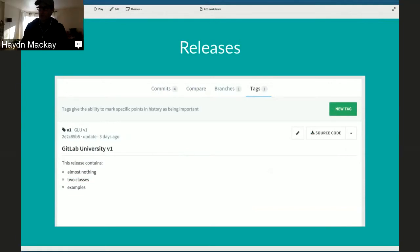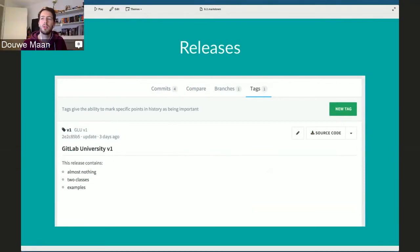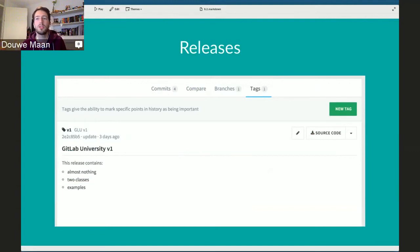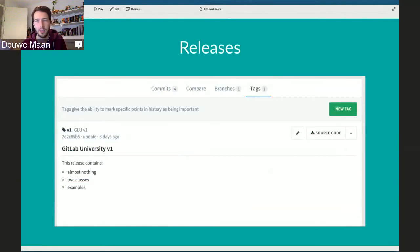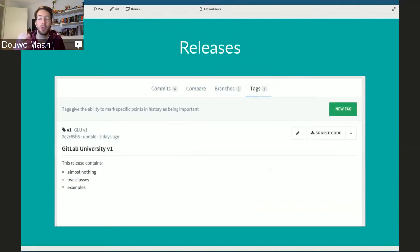A good example of using uploads and notes: imagine a Mac application you made open source. Mac applications come in a little package, but the source code is just like any other source code. The tag you create points to a commit with the source code, and you attach the compiled app package. In the release notes you could say, 'This is release version two of my app. It does this and this. These bugs have been fixed.' So you have a whole release management system just in the tags function.